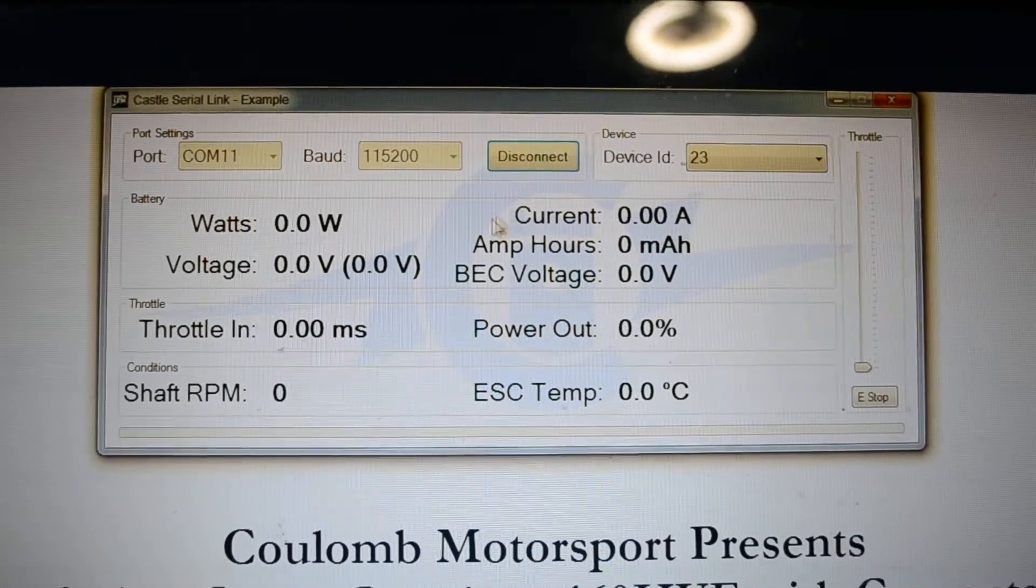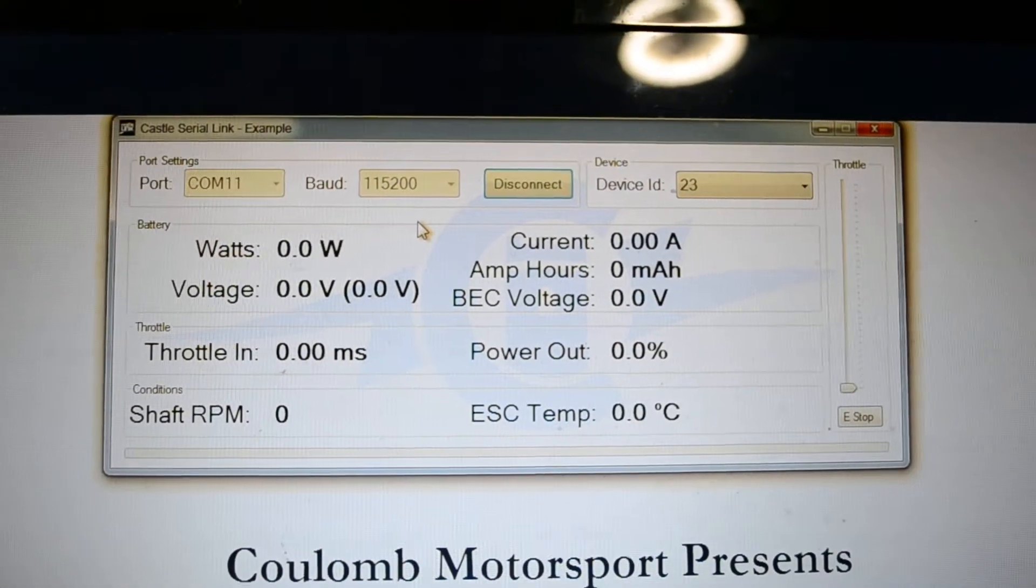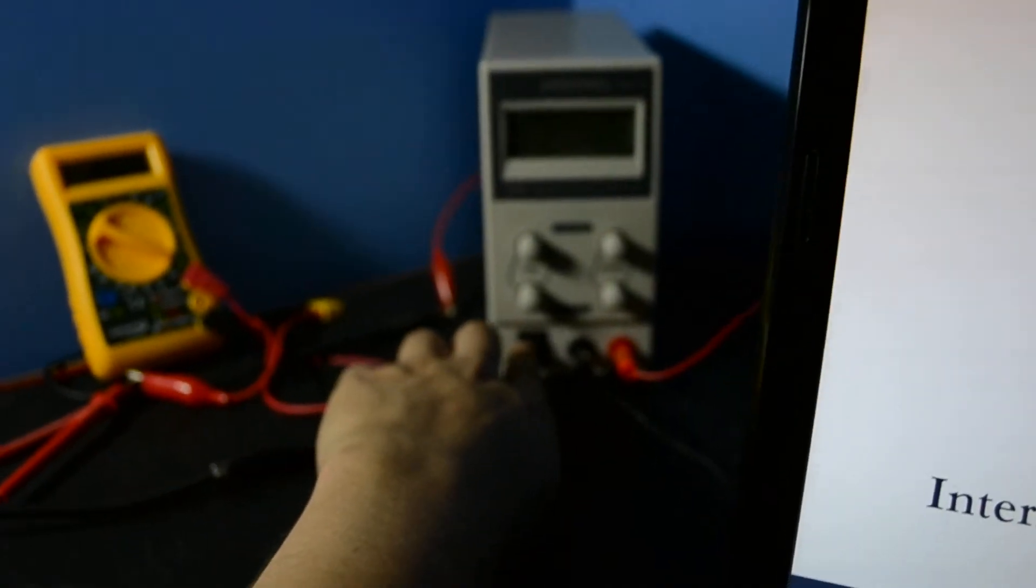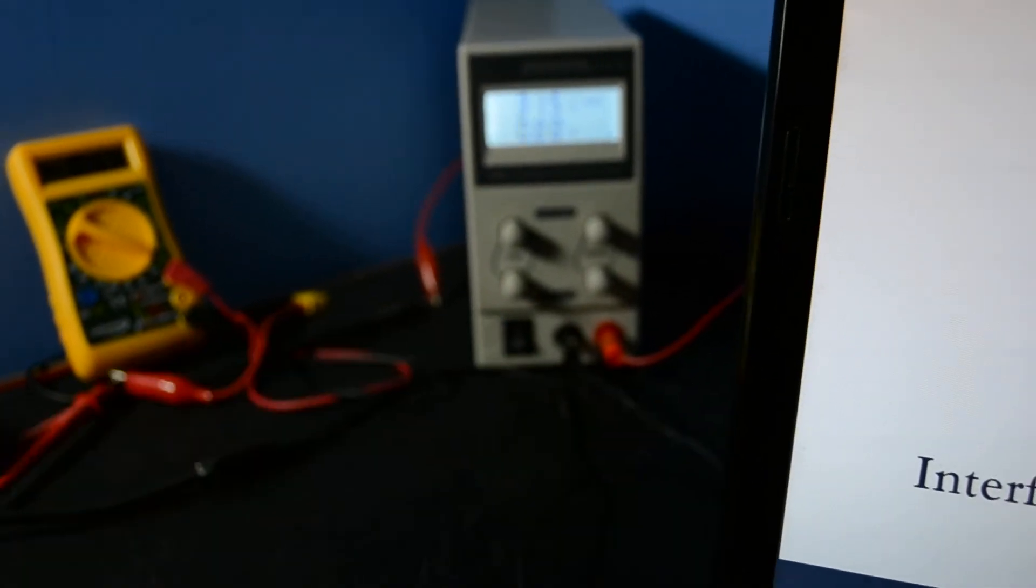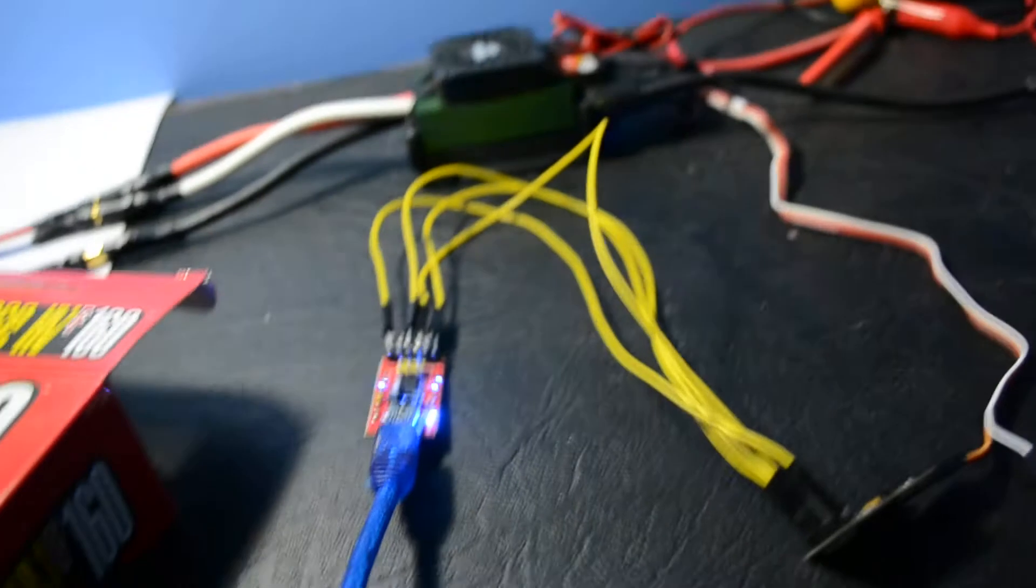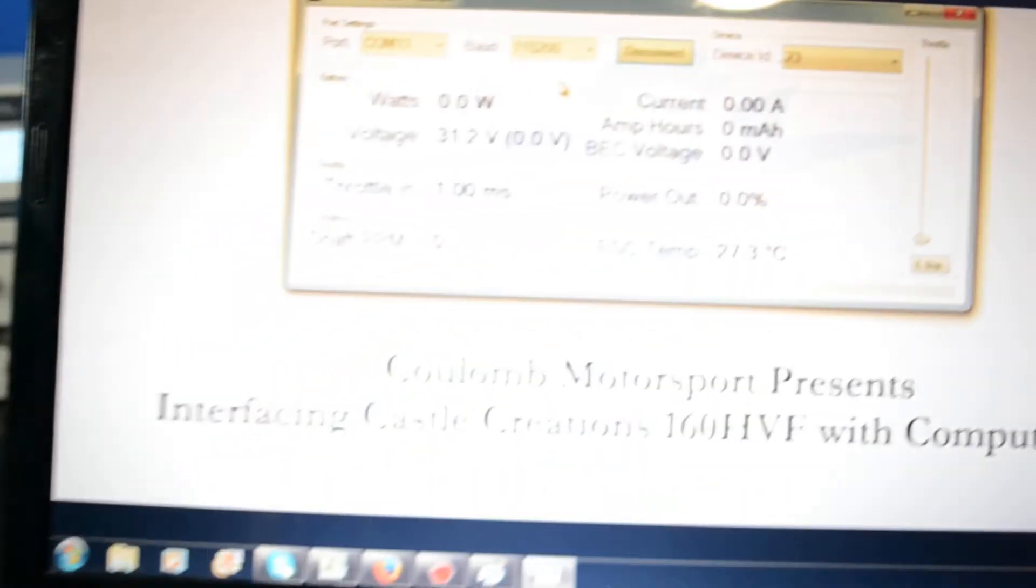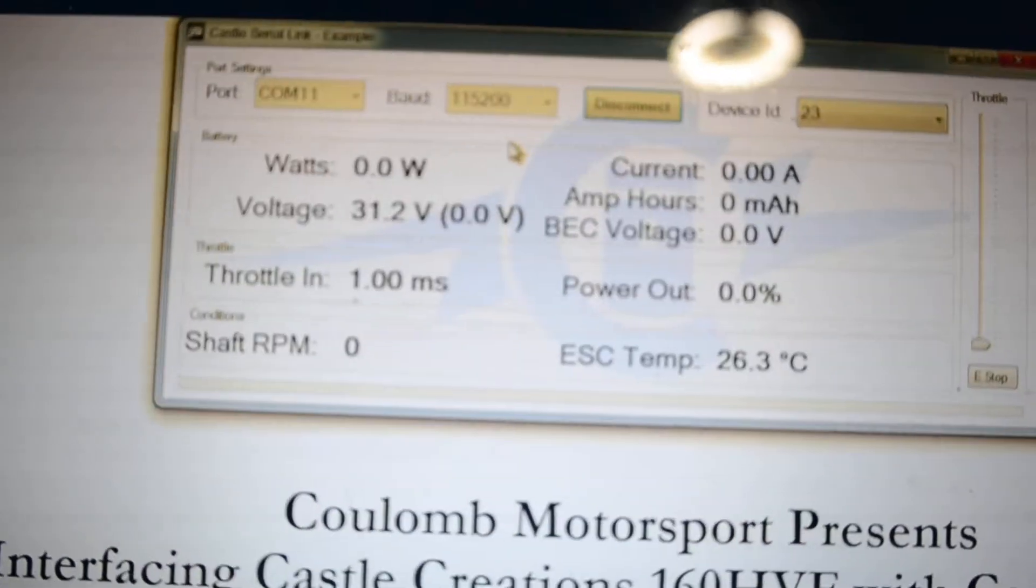So it connects now. You can see voltage is zero, as we haven't turned the power supply on yet. And when we turn that on, we get the arm link. And suddenly we've got the voltage on the screen.